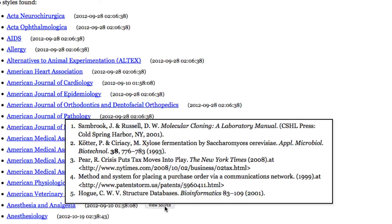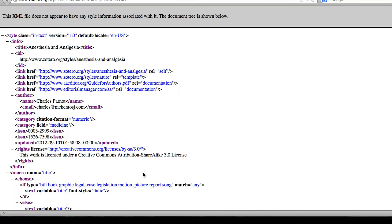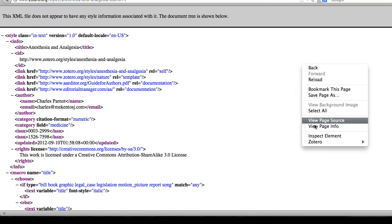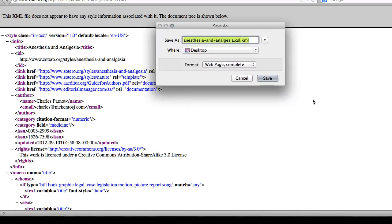This hidden View Source icon brings up the code. From here, you can download it to your computer and then open it in a text file reader to modify.